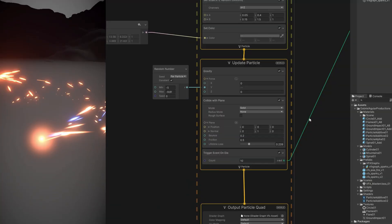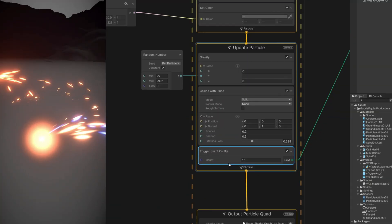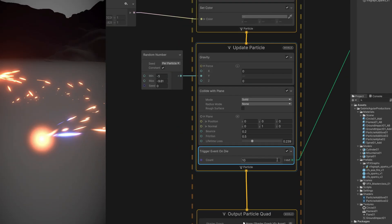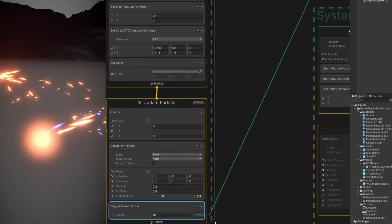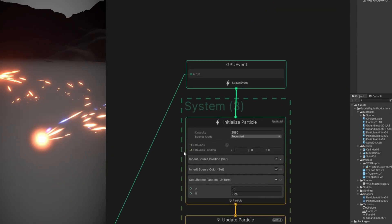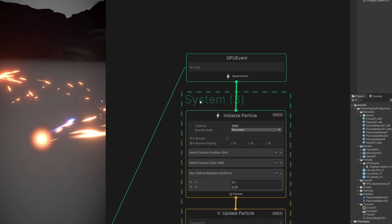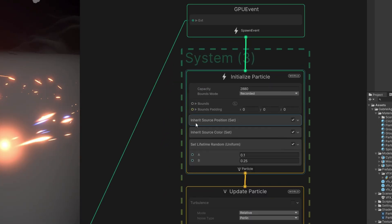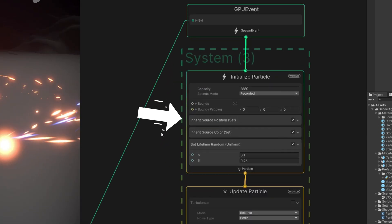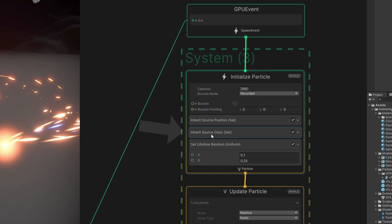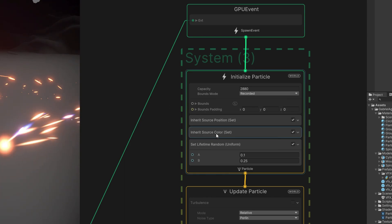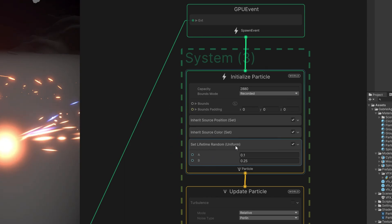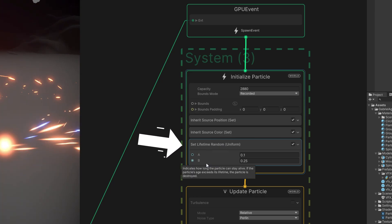Another example of the Update Particle function is the possibility to keep on triggering events. In this case, when the particle dies, it triggers another particle system to spawn a child. That child can inherit properties like position, color, and many others. But it also can have properties of its own, like in this case the lifetime.